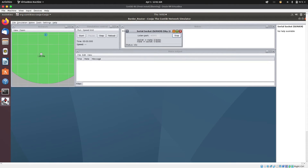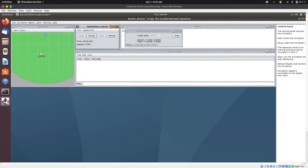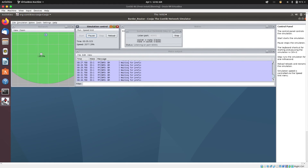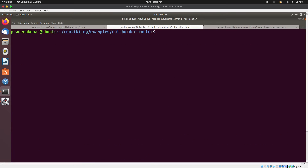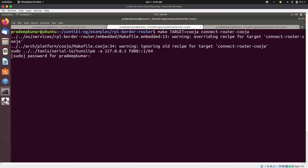So I'll click on start here and then click on start here as well. Next, what I'm going to do is go back to my terminal and run this command: make target cooja connect-router-cooja. I'm going to hit enter — it'll require my password.